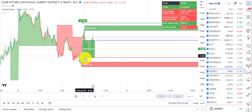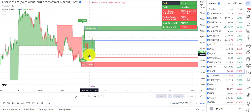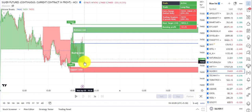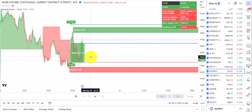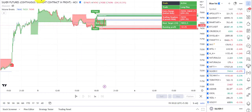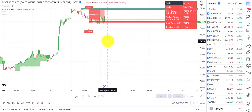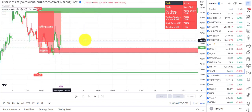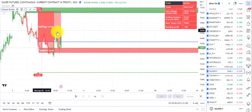There was a rejection from the buying zone so you could have bought there; if there is a breakdown you will have a very small loss. If you want to trade in a higher time frame, the 10-minute chart is pretty good. In the 10-minute time frame you can clearly see it has come into the selling zone two or three times.